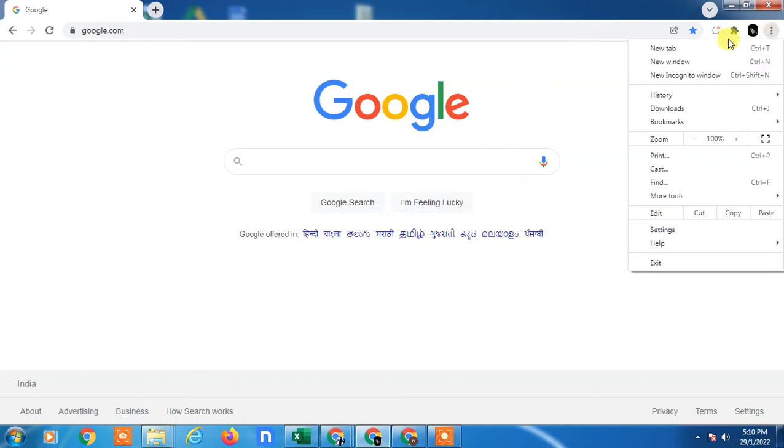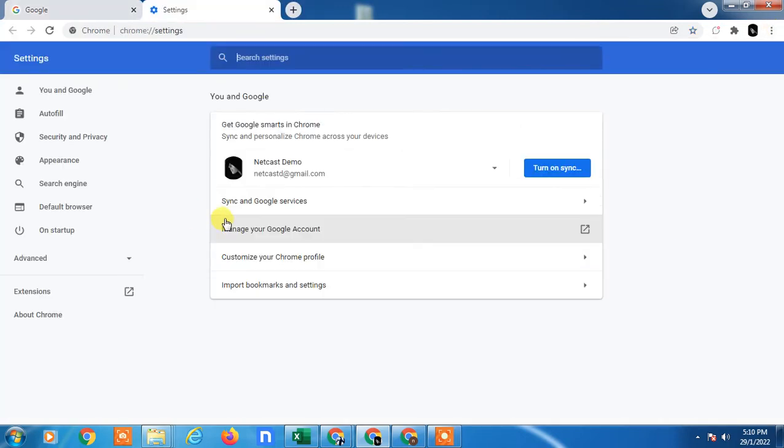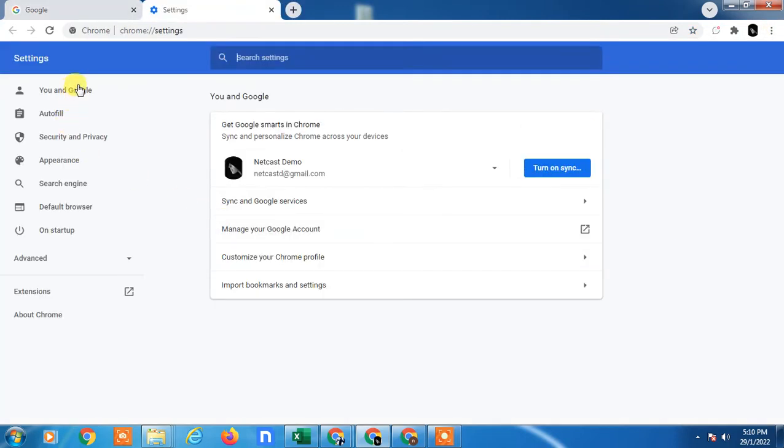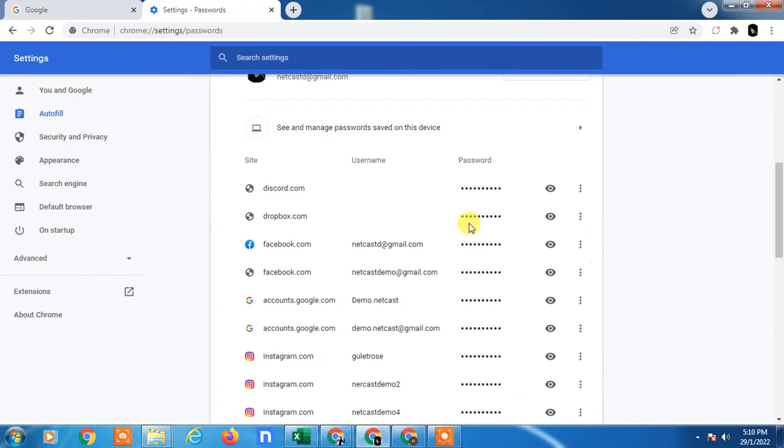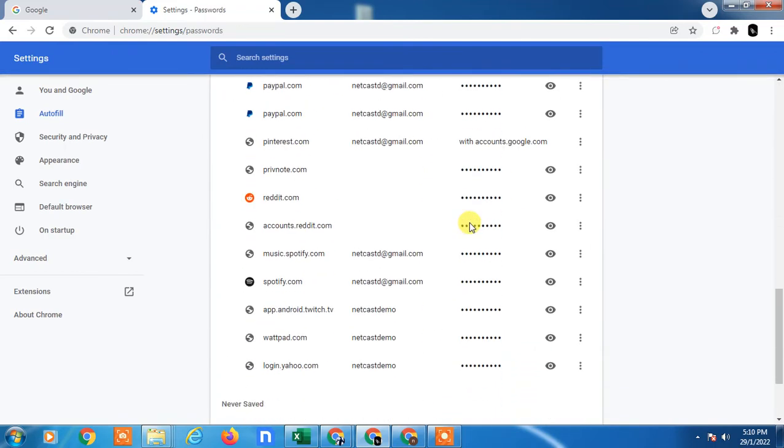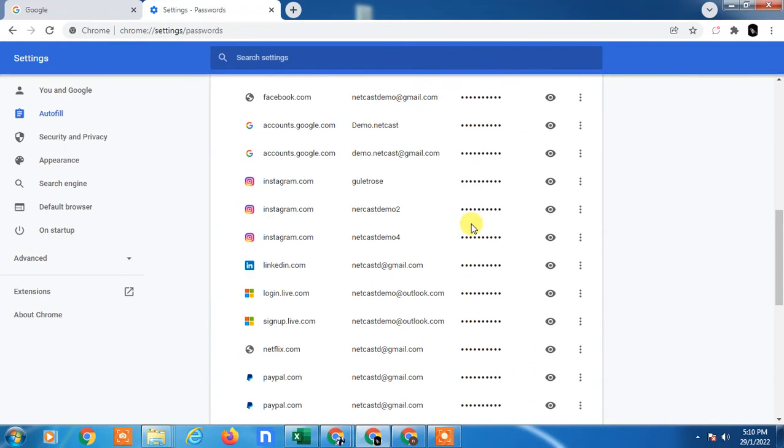Now go to Settings. In Settings, on the left side you will see the options. Tab on Autofill and go to Passwords. Here you can see all your saved passwords in Chrome.